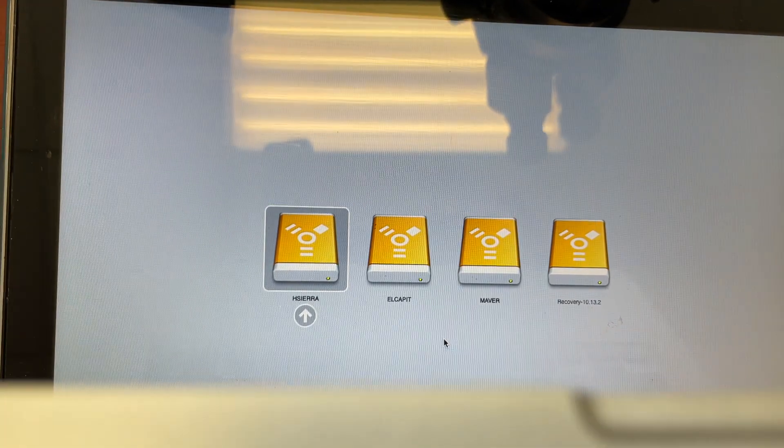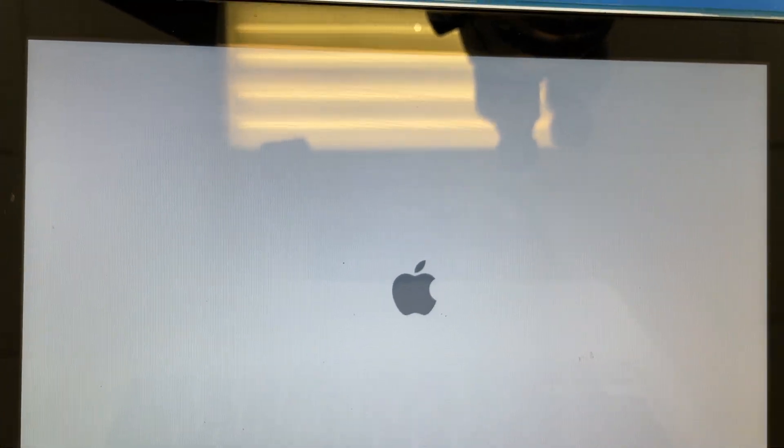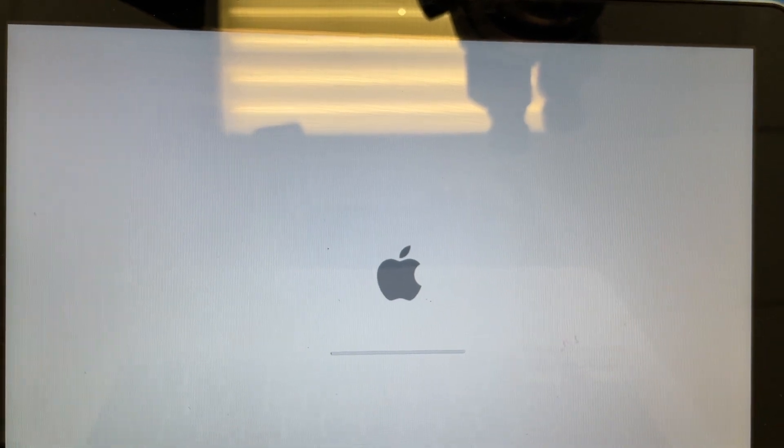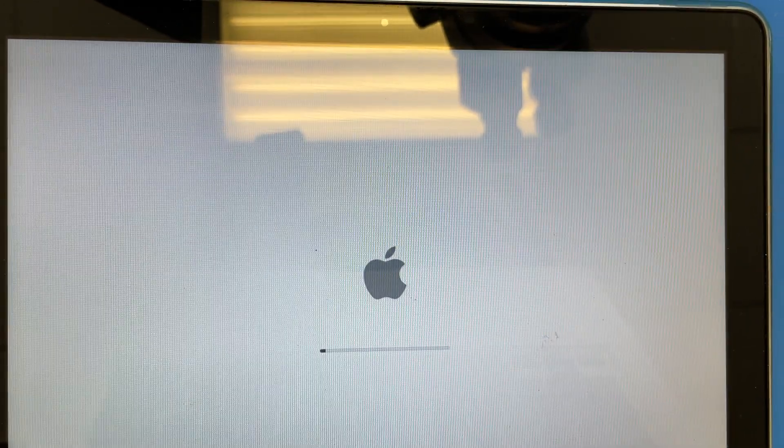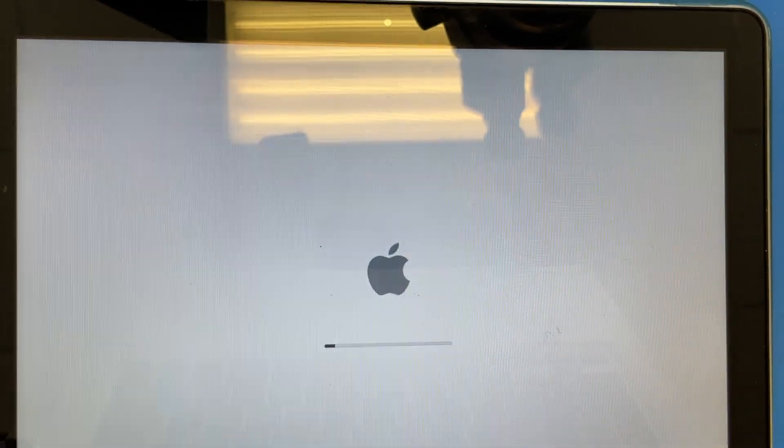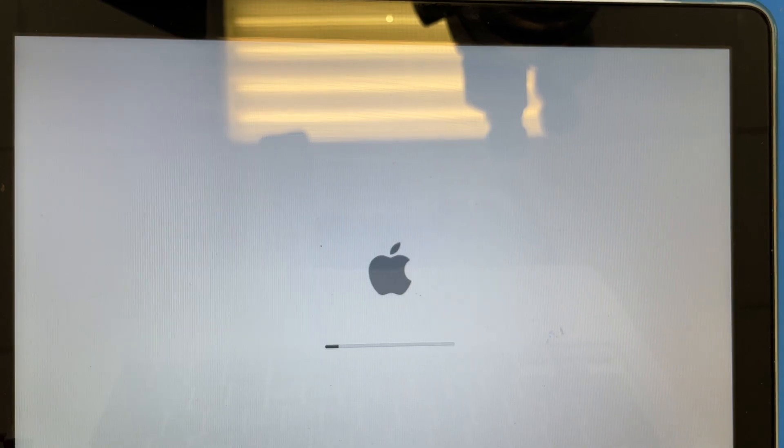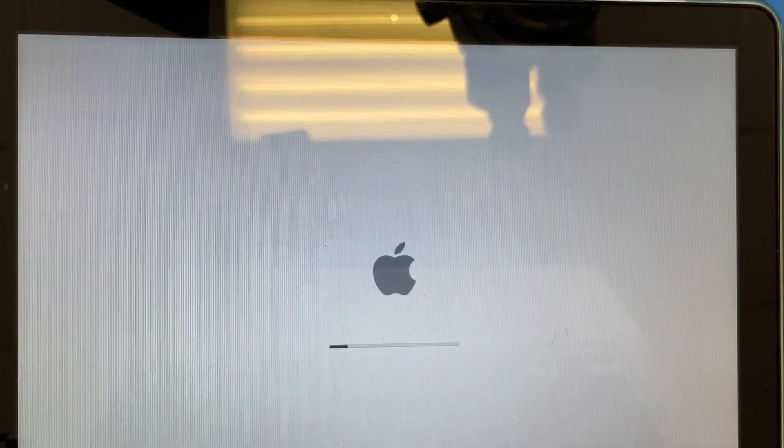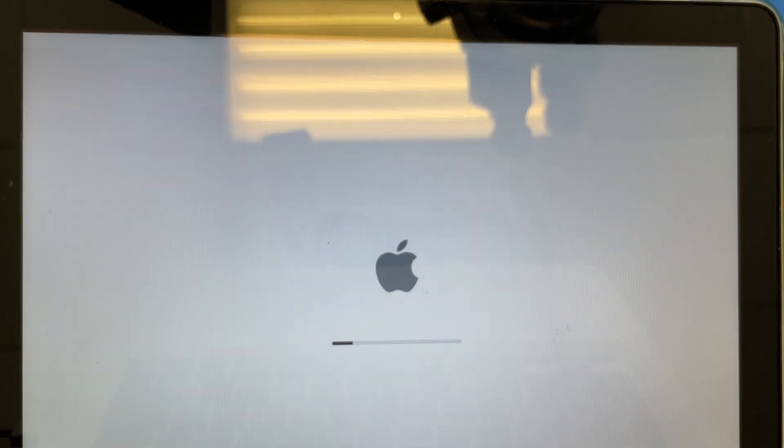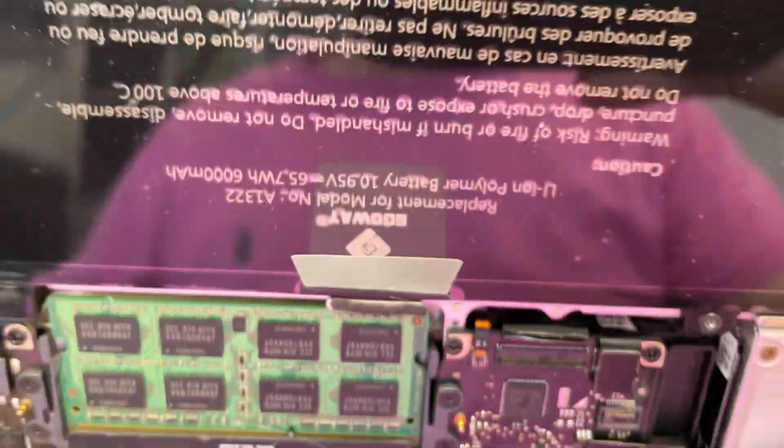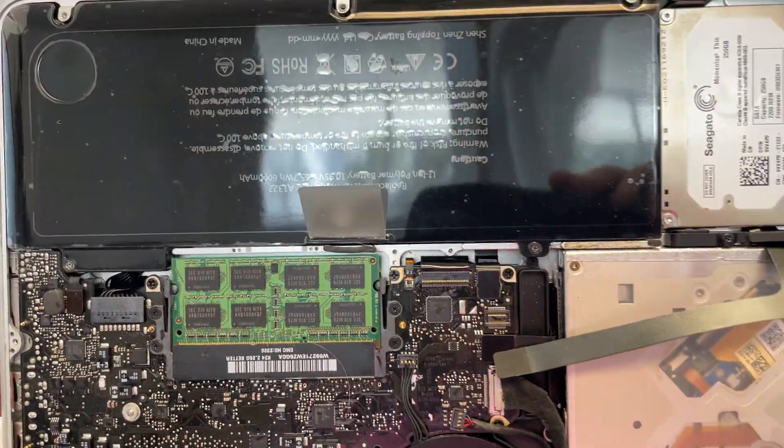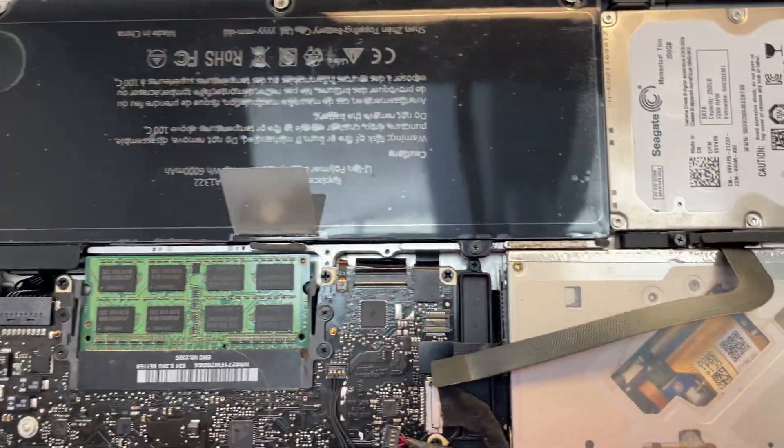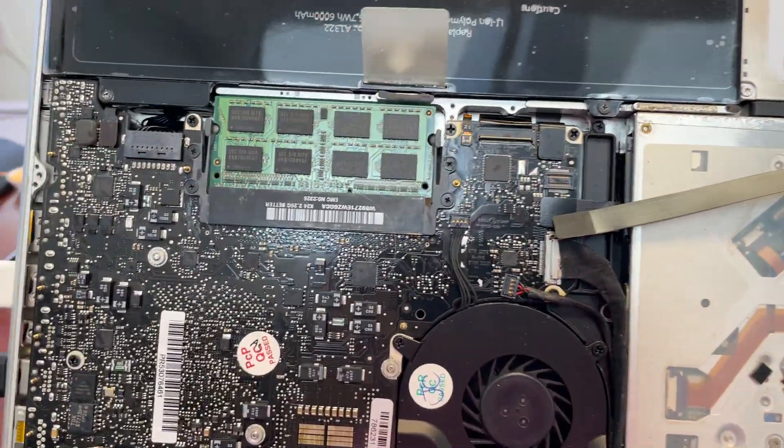Powered on, holding option, choosing El Capitan. It starts to boot, give it a little more time. That's it, done. Same thing happens with the internal drive, so I just didn't want to mess with it. That's why I disconnected it.